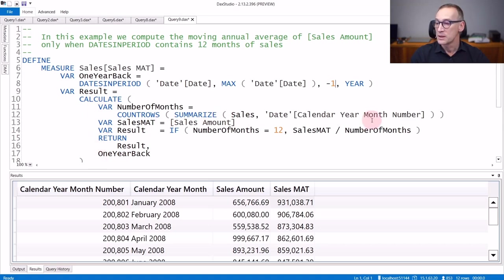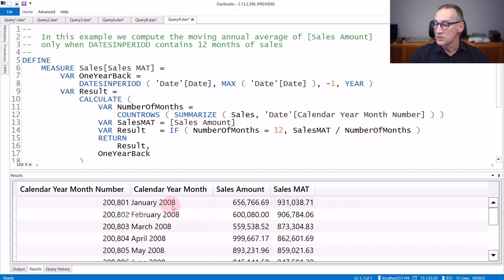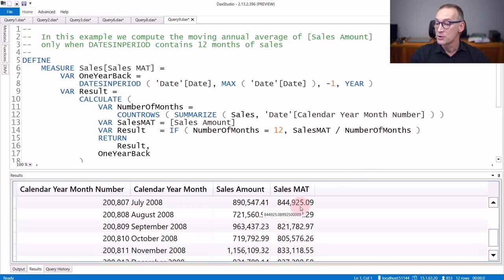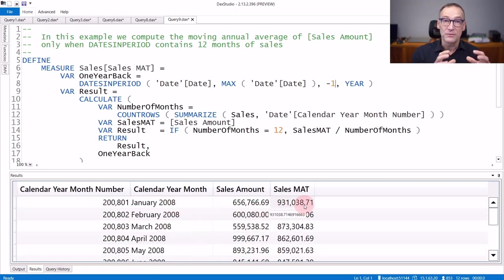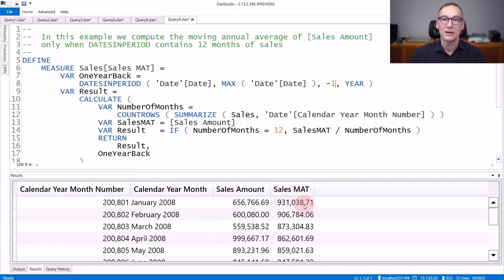We compute the number of months and the sales amount, and if there are at least 12 months, we compute the moving annual average. You see the result for 2008 — it is showing the moving annual average month by month, where for every month it computes one year of data and divides the result by 12.